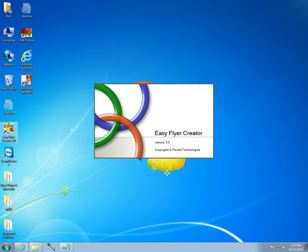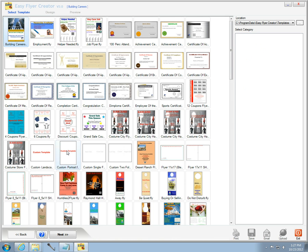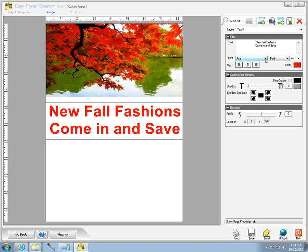With EasyFlyer Creators, I'm going to make a flyer for a small department store. From my templates, I select a custom template, then a picture, and begin adding text to the canvas.